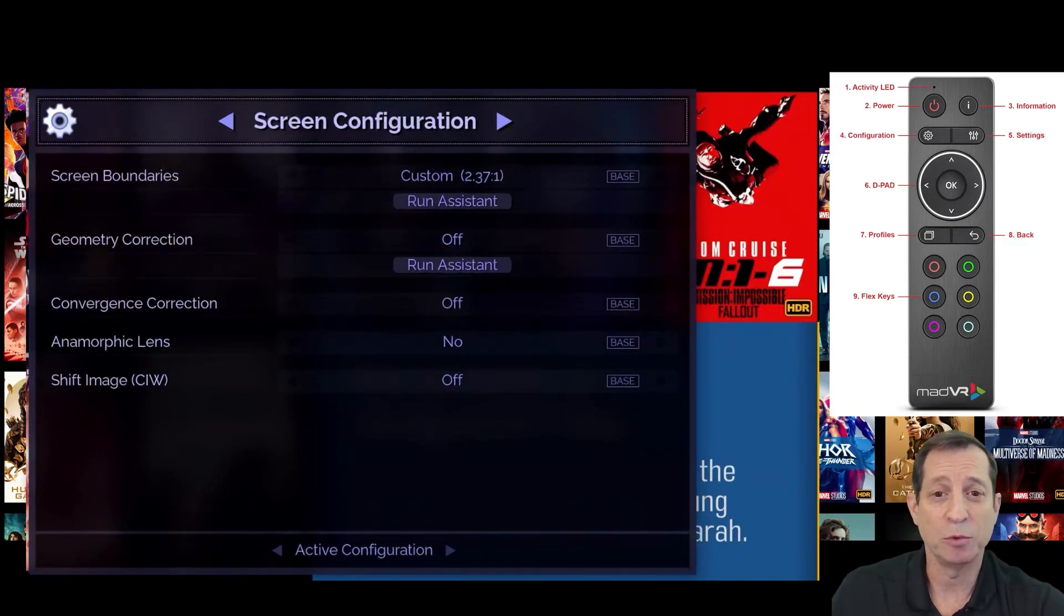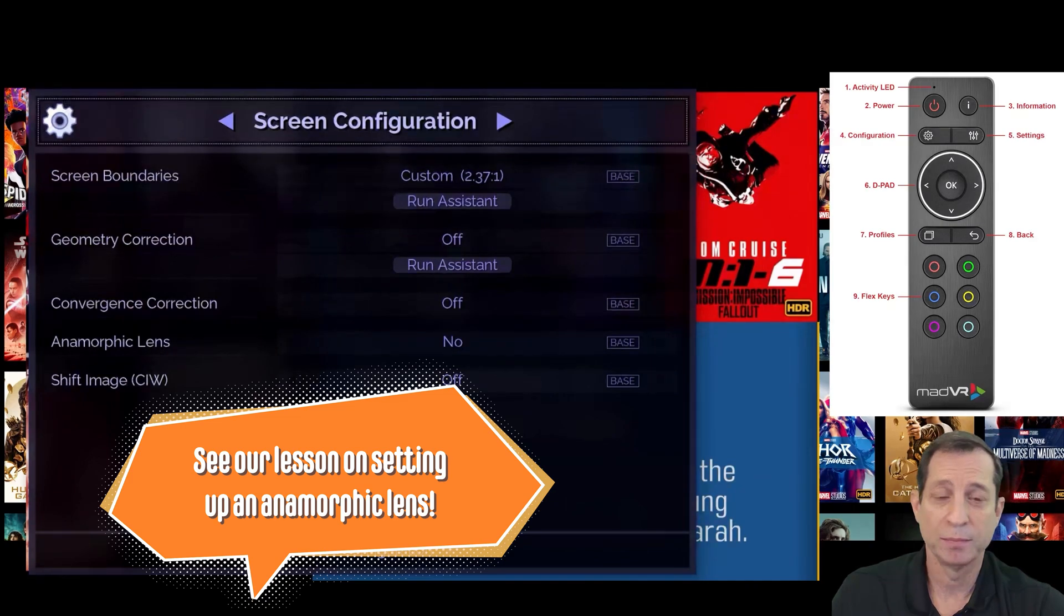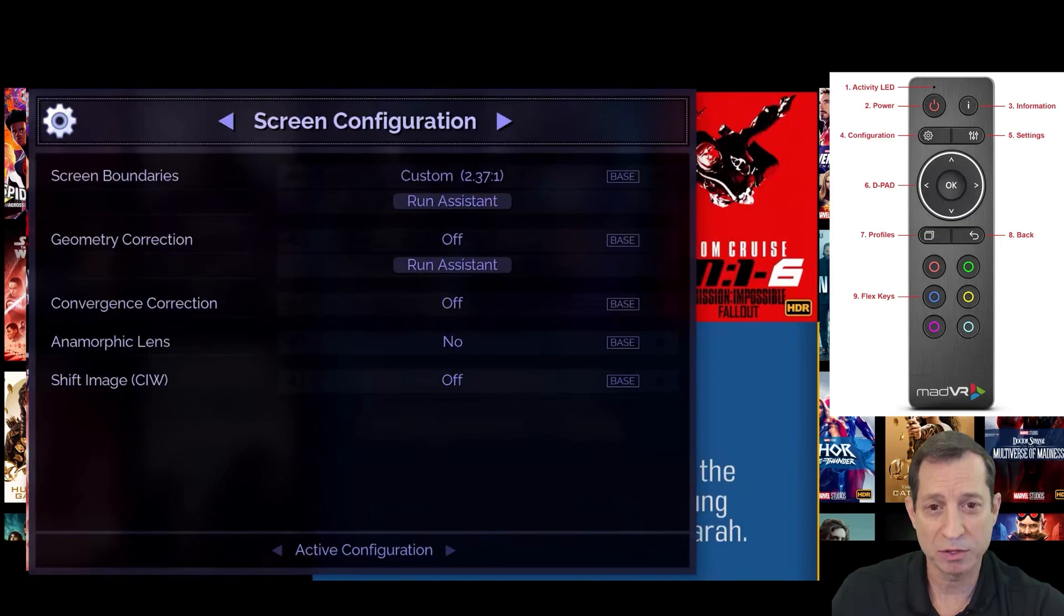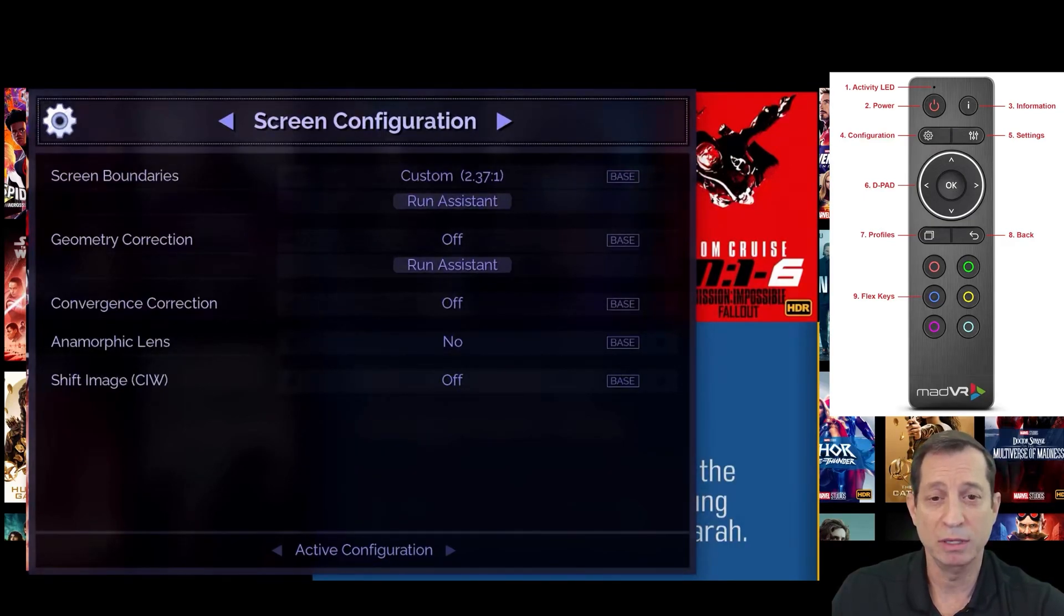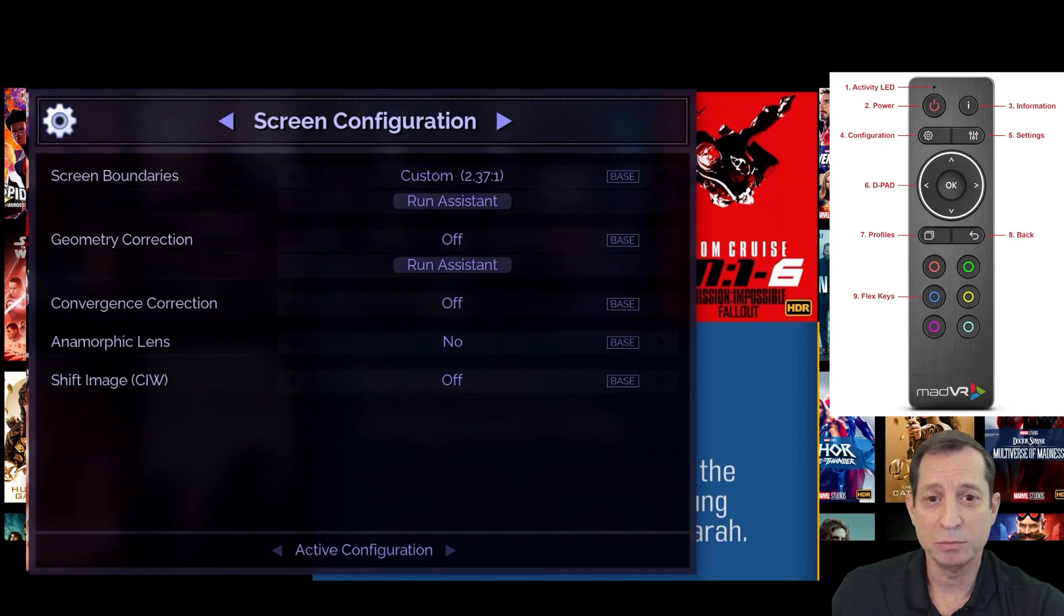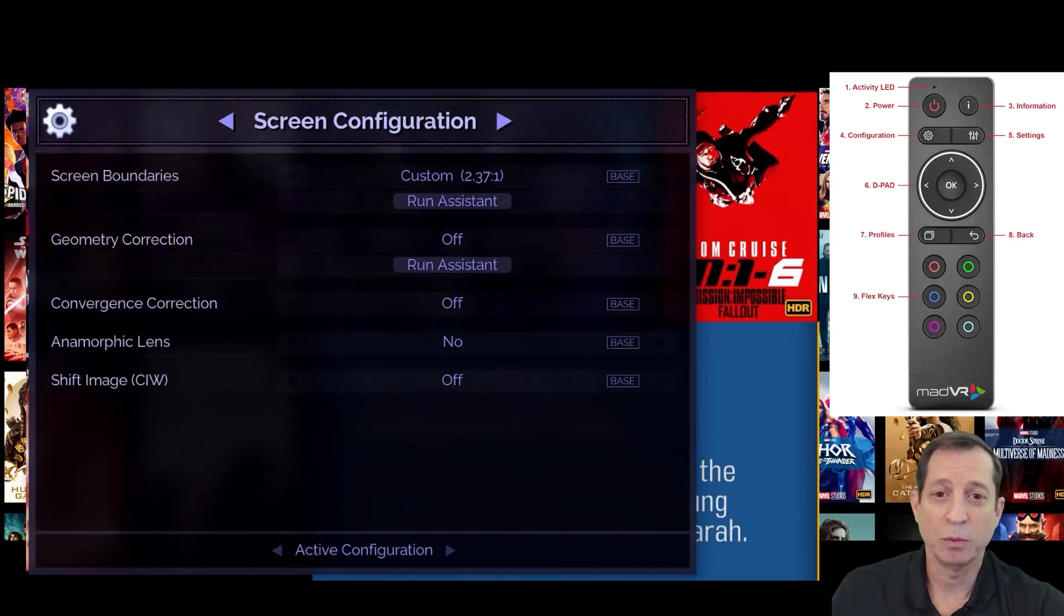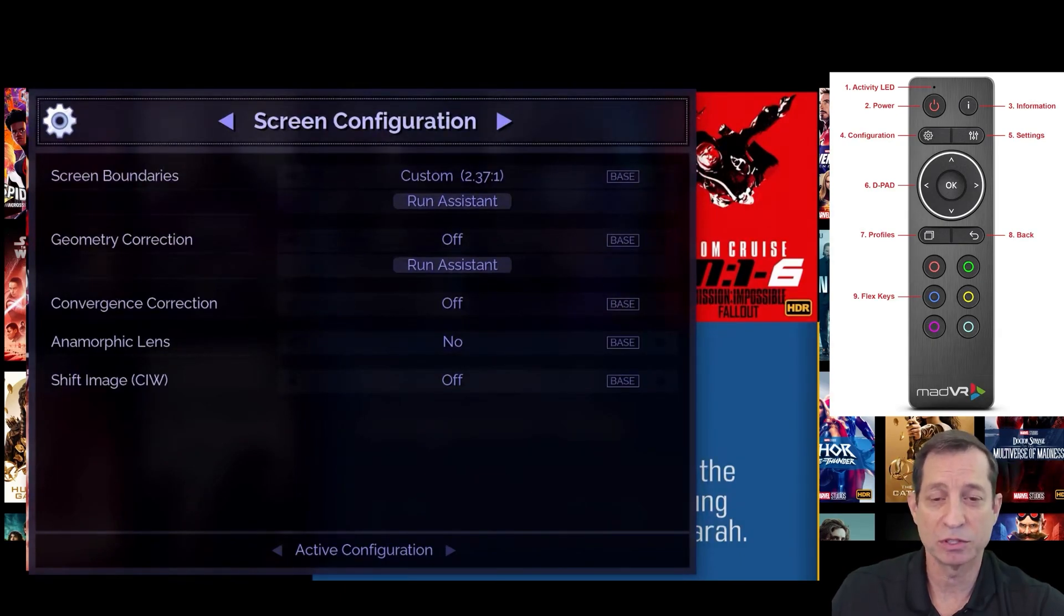If you're using an anamorphic lens, you'll set that option here as well. And the Shift Image option is used to move the image to the top or bottom of the screen when watching a scope movie on a 16 by 9 screen. Many users with 16 by 9 screens find that more enjoyable compared to watching the image with large black bars both above and below the screen.